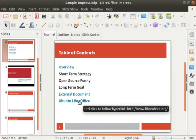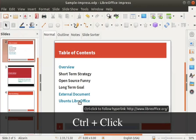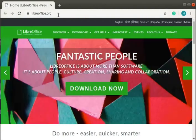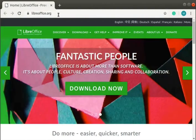For the next part of this demonstration, you will need internet connectivity. If you don't have it, then skip this part. Press Ctrl and click on the hyperlinked text — we will be redirected to the relevant URL.